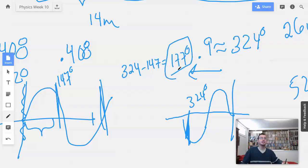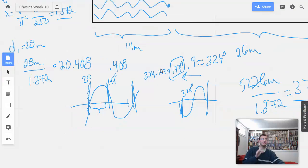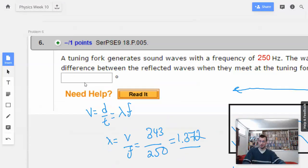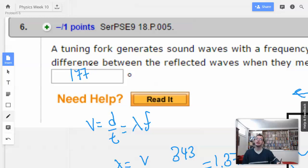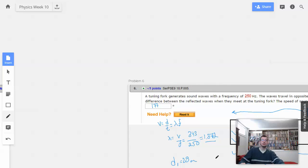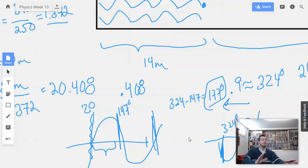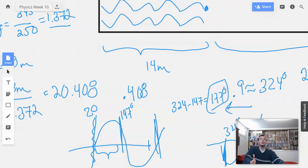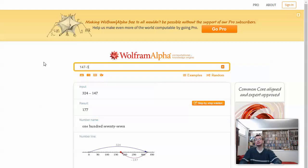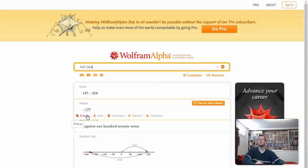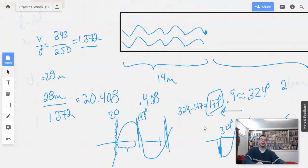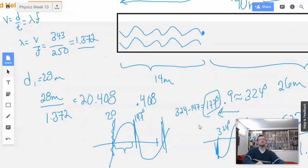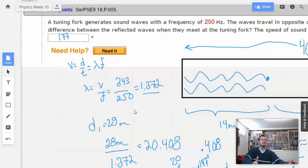There might be some convention on how they want it measured. My guess is they want a number between 0 and 360, or maybe between negative 180 and 180. You could also do 147 minus 324, which gives negative 177. Either way the magnitude is 177 degrees.